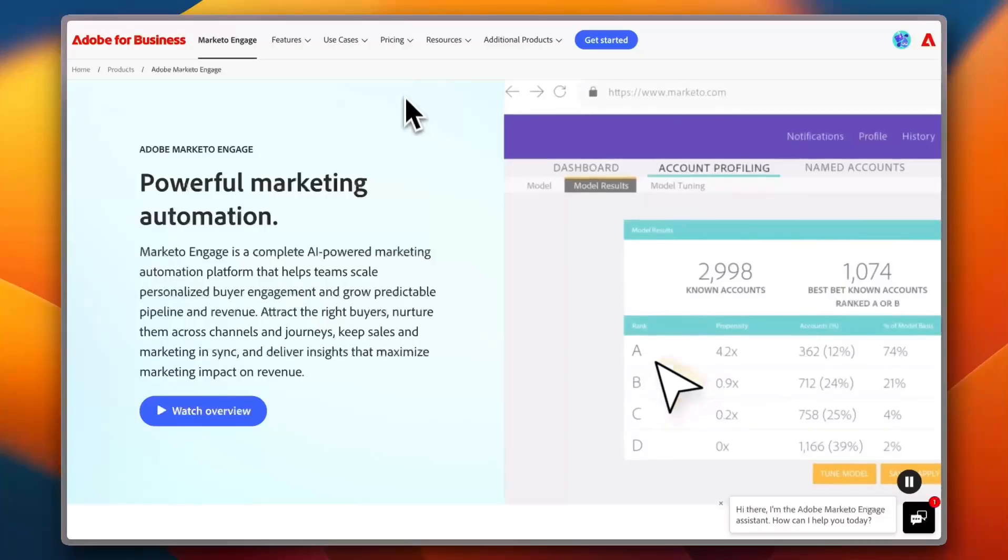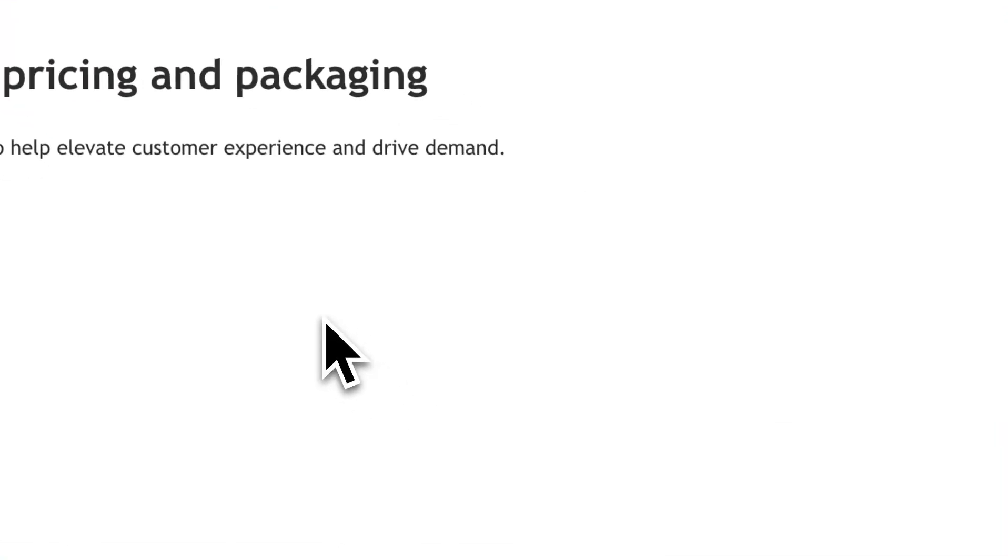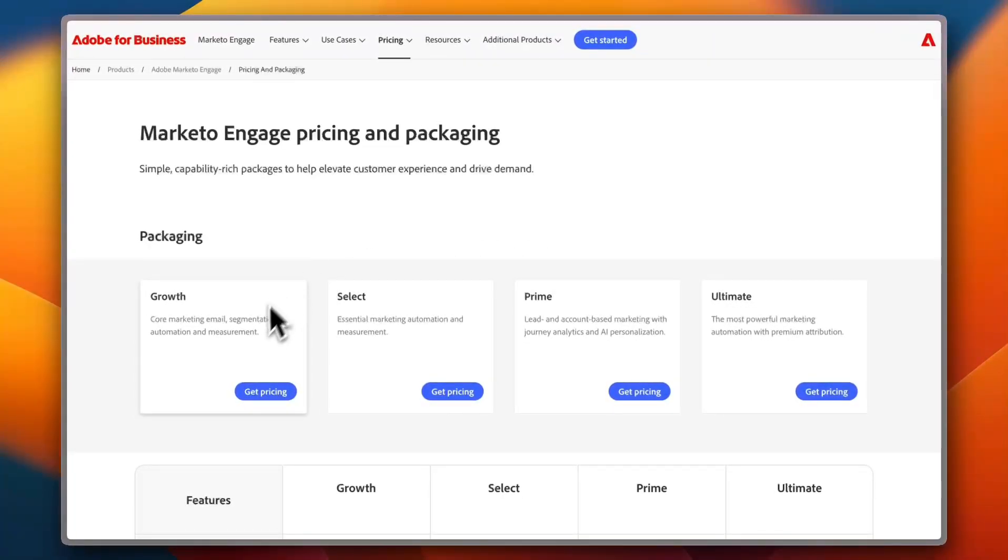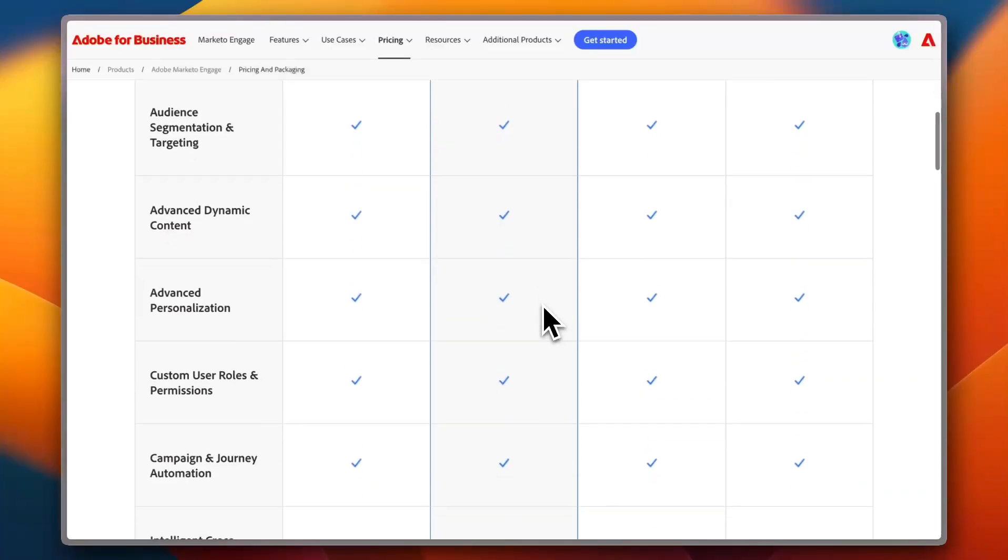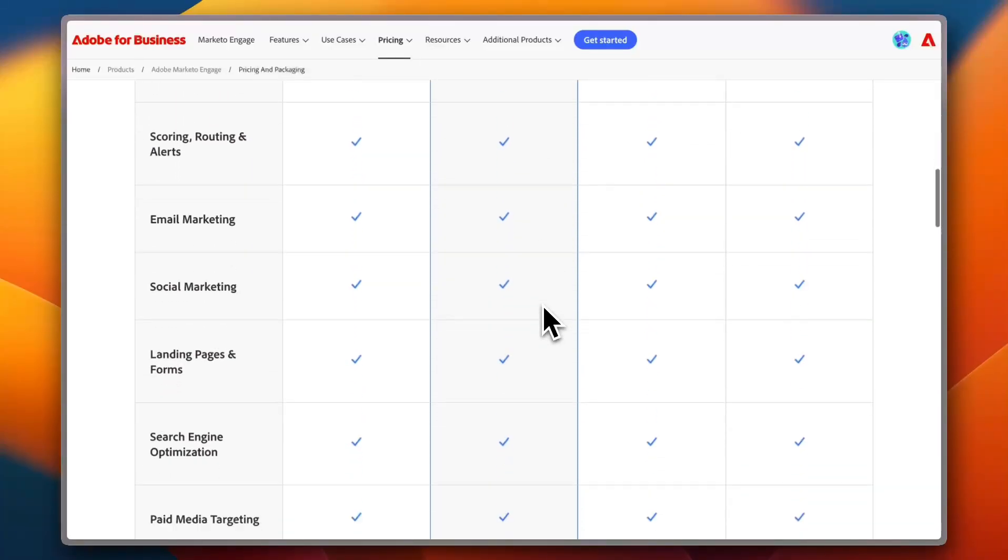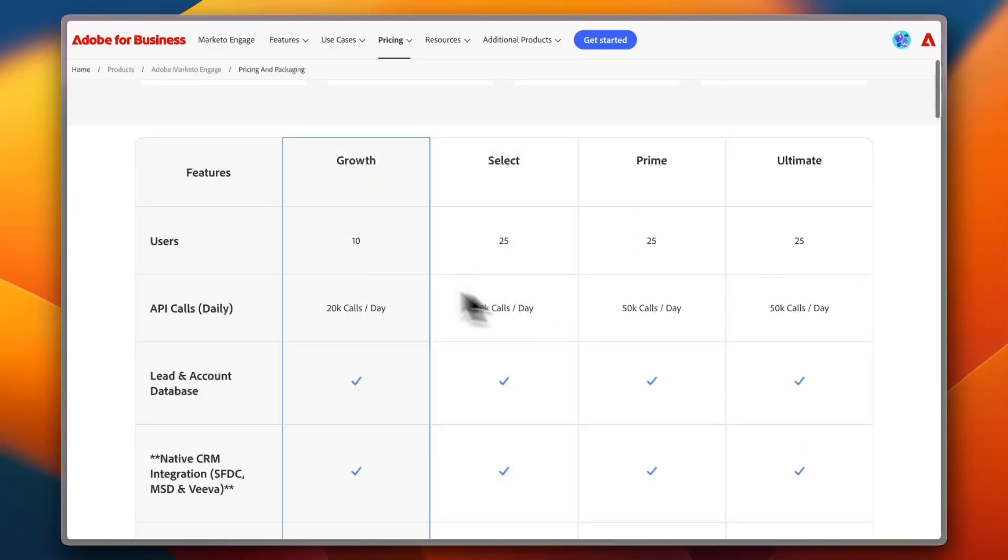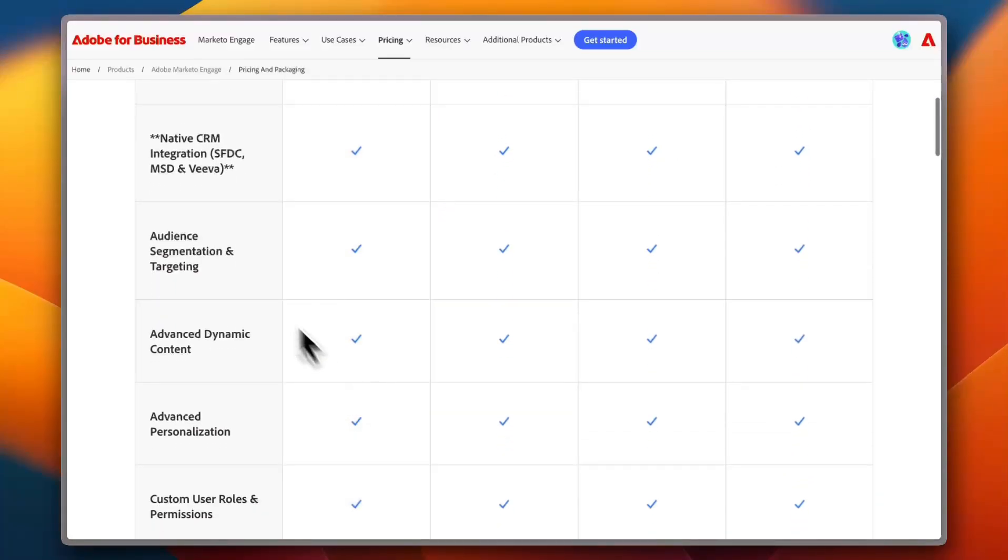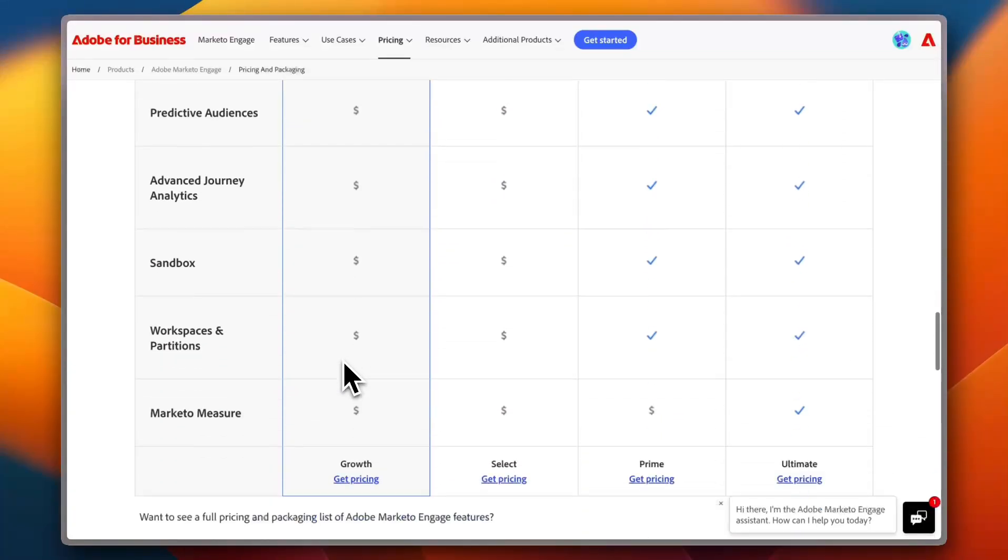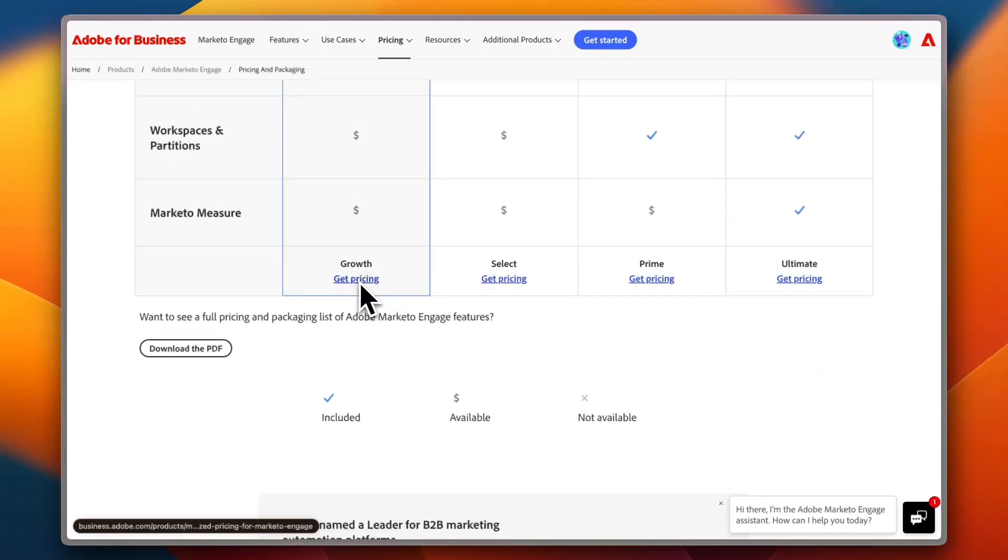But first, let's take a look at their plans and pricing. If I go to Pricing here and then click on Pricing, you'll see that they have many packages—the Growth package all the way up to the Ultimate package. And if you scroll down, you can see a comparison of each of the individual features of the packages, from the number of users to the number of daily calls, all the way to other features such as audience segmentation, targeting, advanced dynamic content, and so on.